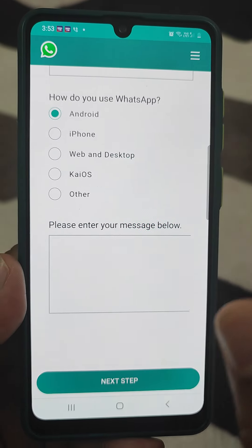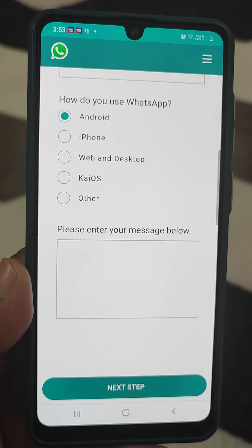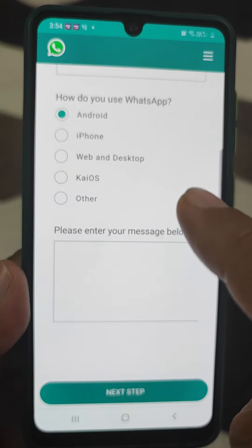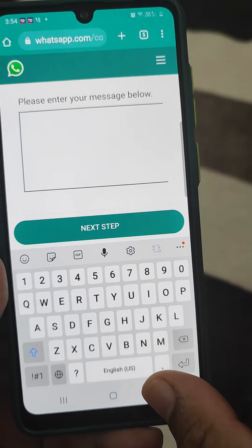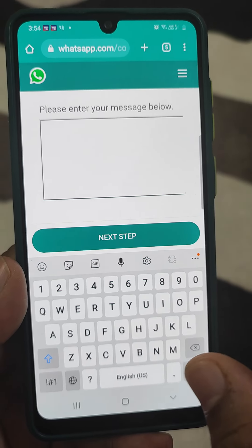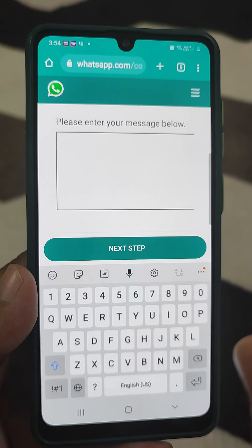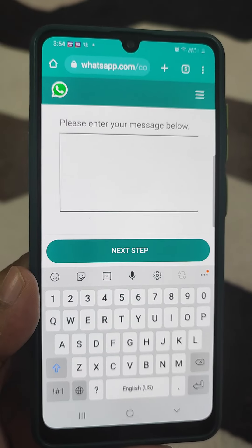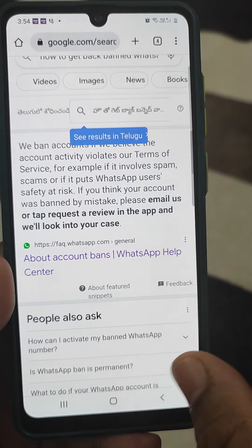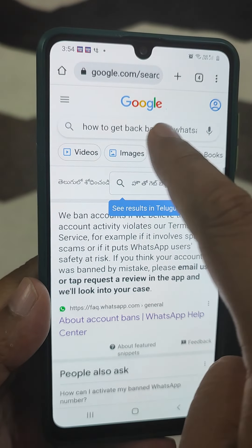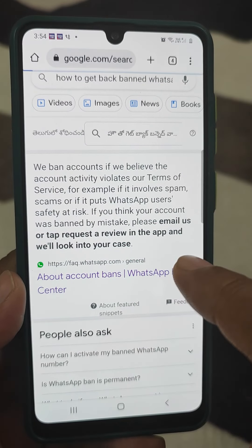Here, the person who is suffering from the WhatsApp ban problem should write their phone number and email address, then confirm that email address. Select the mobile type, and in the message field write the reason why their account should be activated by WhatsApp. The reason must be specified clearly.